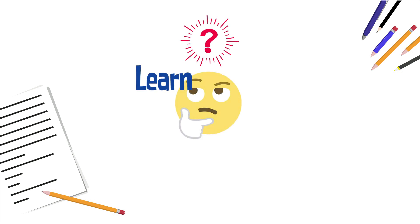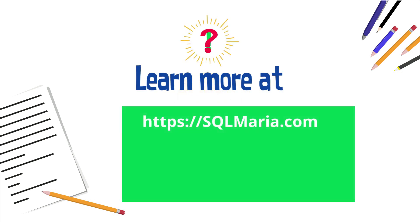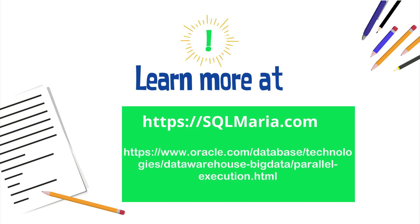You can learn more about parallel execution and the optimizer on SQLMaria.com or by going to oracle.com specifically the data warehousing section. Thanks for joining me.